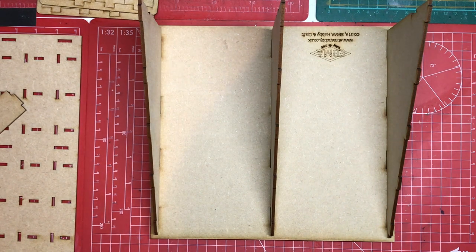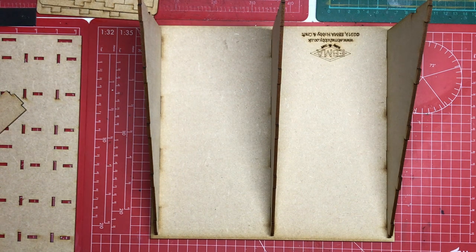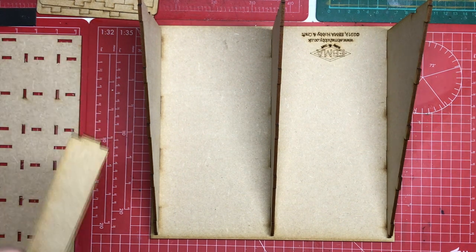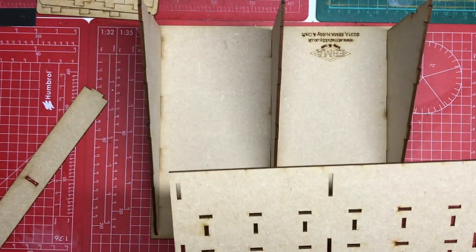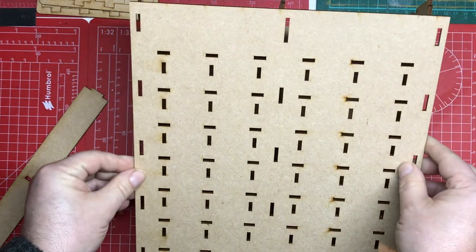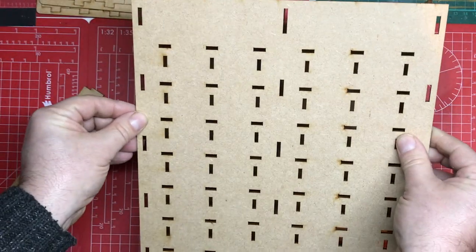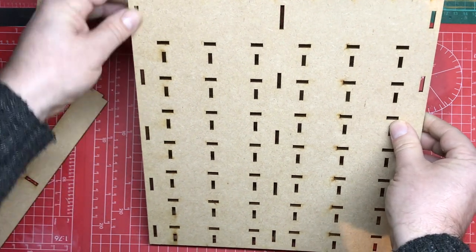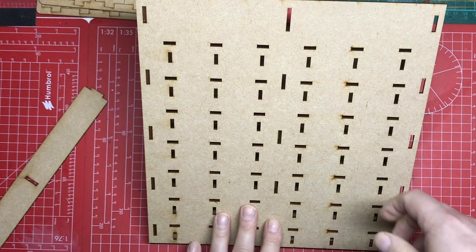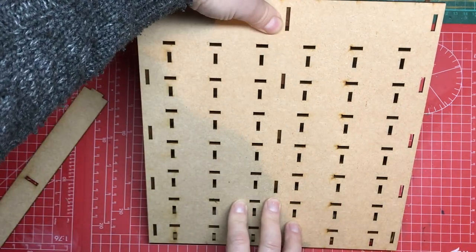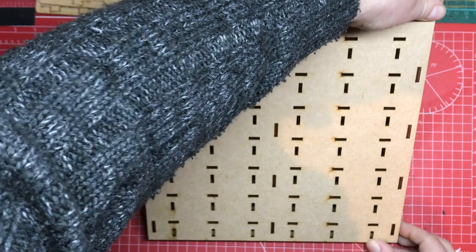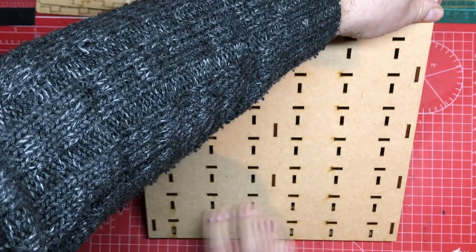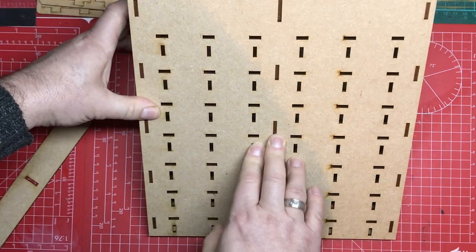When you look at the instructions what it's asking you to do is put them on like so. So we'll just dry fit everything to start with. Then you're going to put this on with that facing the top.